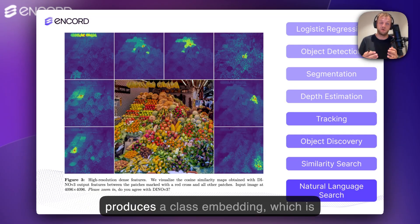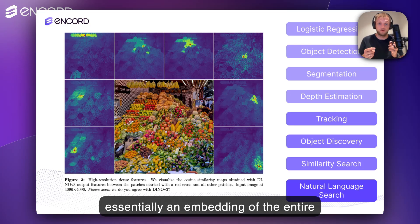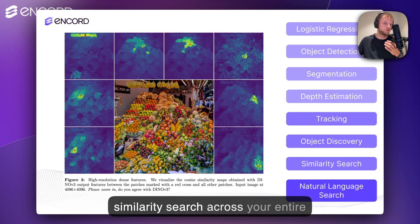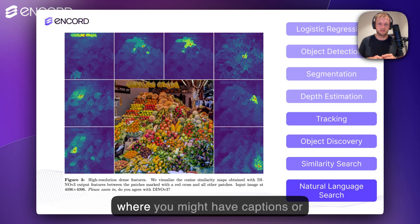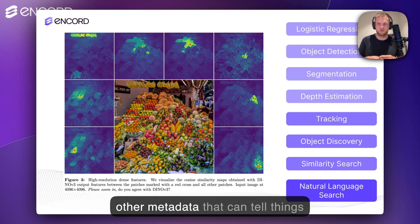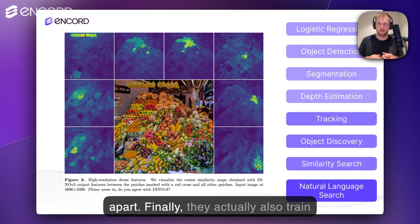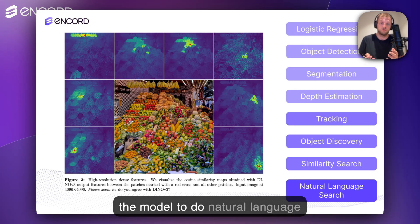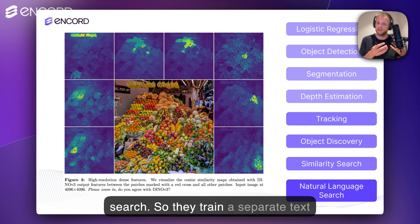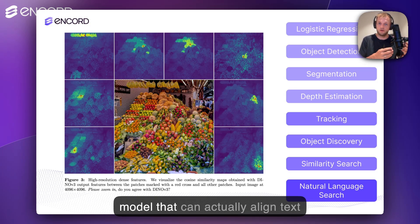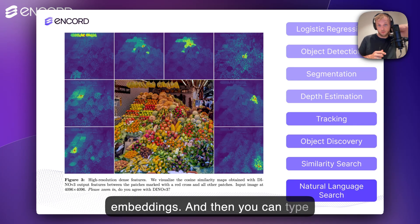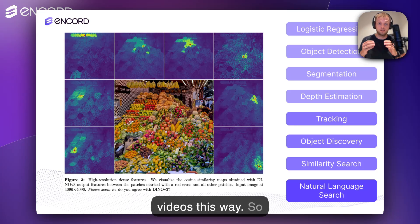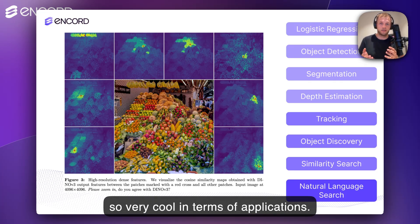The model also produces a class embedding, which is essentially an embedding of the entire image. You can use that to do similarity search across your entire dataset, even if it doesn't have specific semantic metadata like captions to tell things apart. They also trained the model to do natural language search — a separate text model that aligns text embeddings with image embeddings, so you can type text and find images or videos this way. Very cool in terms of applications.